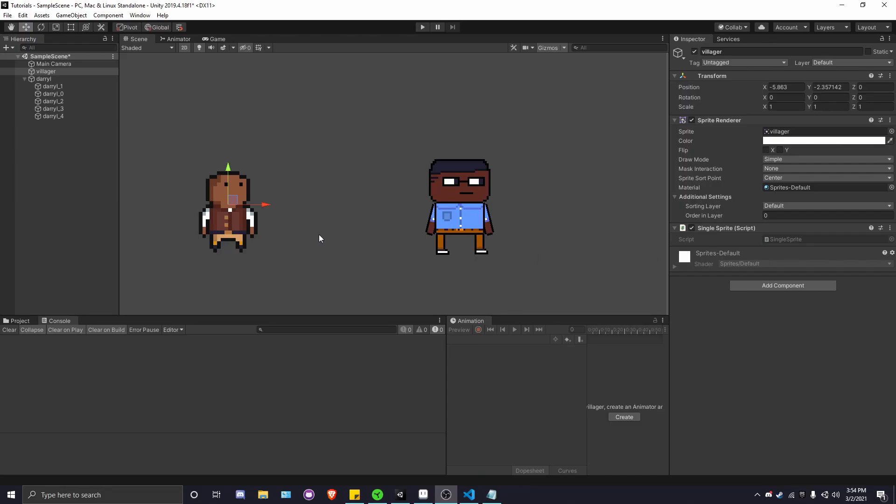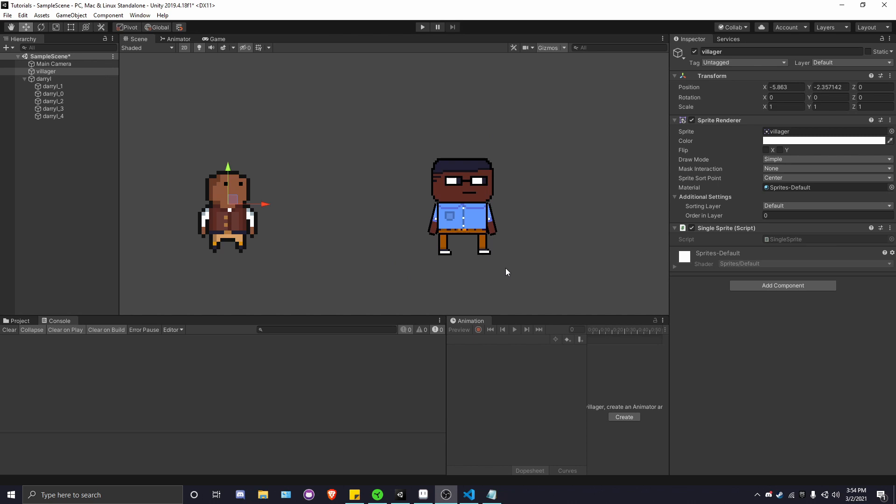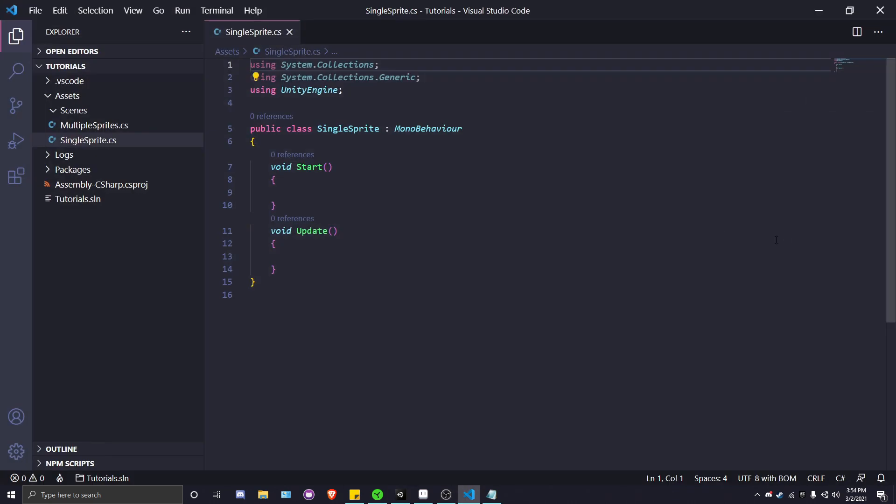To start this off, we've got two different characters here. One is a single sprite character and the other one is a character consisting of five different sprites. Let's start with the single character sprite.